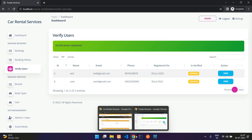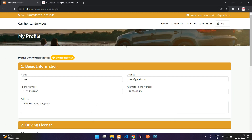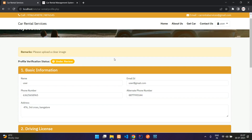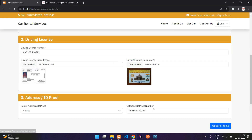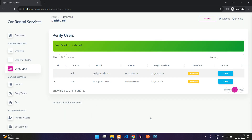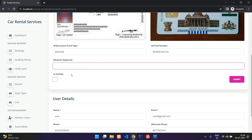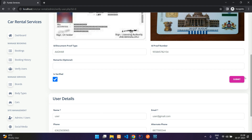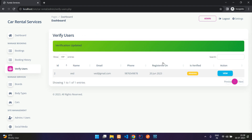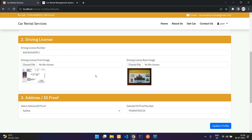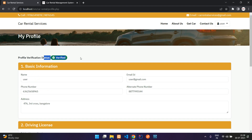Going back to the user window and refreshing, you can see the remark 'Please upload a clear image.' Once the user uploads a clear image, the admin can remove the remark, mark it as 'Is Verified,' and click Submit. That user is then removed from the Verify Users list, and when the user checks their profile, it shows as verified.